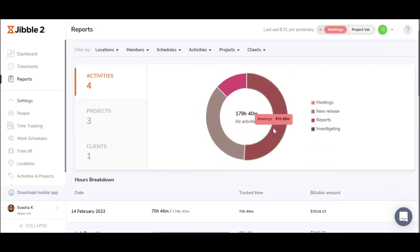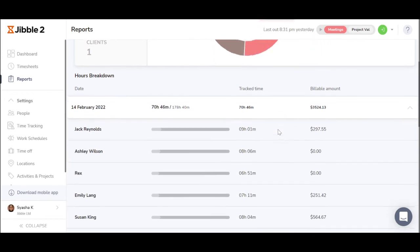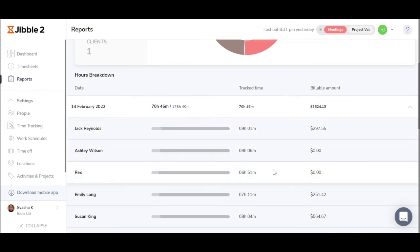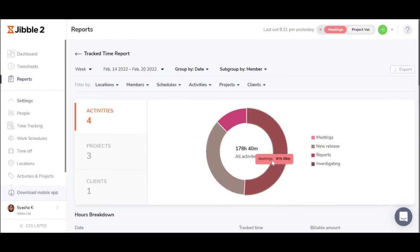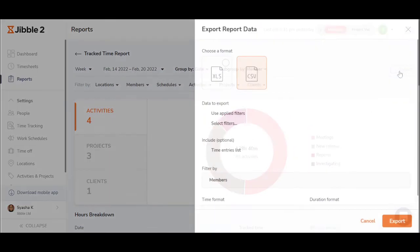Once you see the pie chart overview, simply scroll down for a better breakdown, or download the Excel or CSV files.